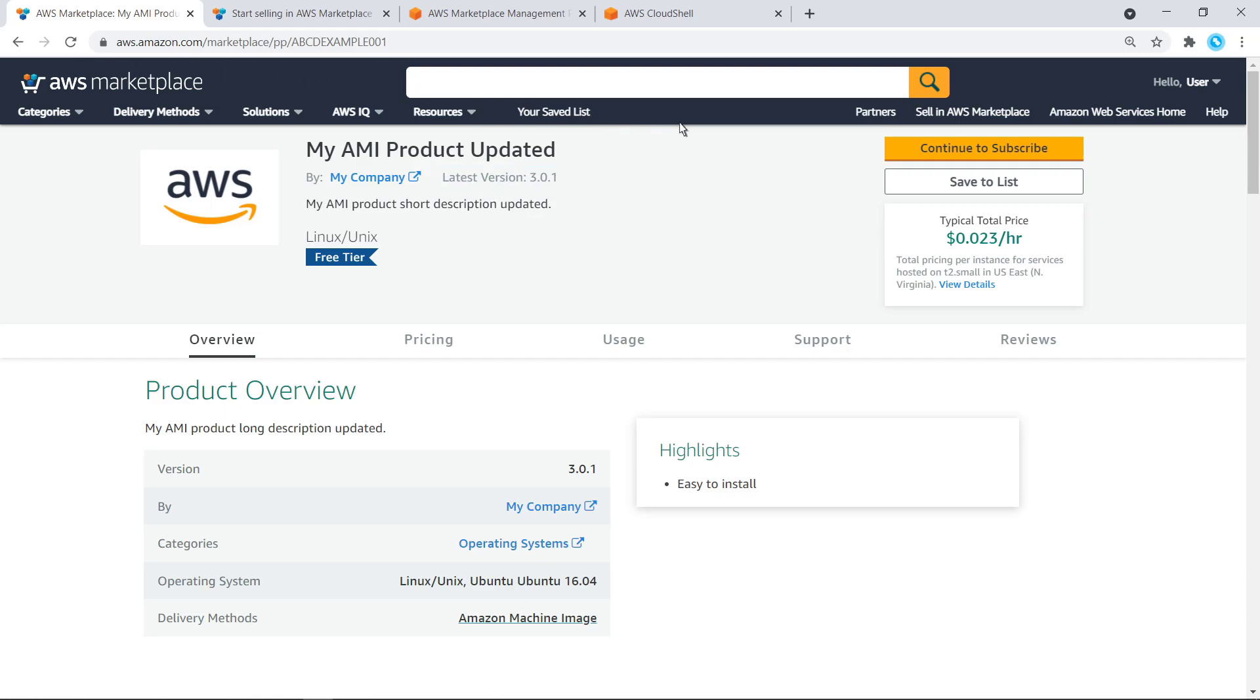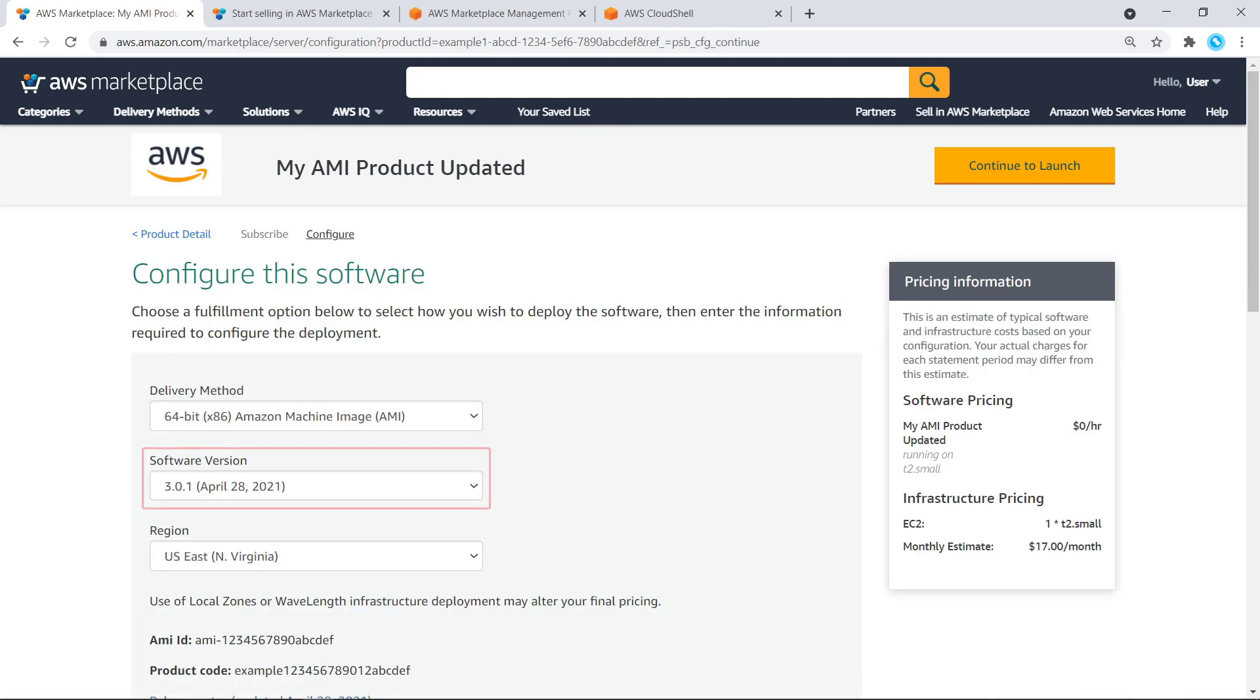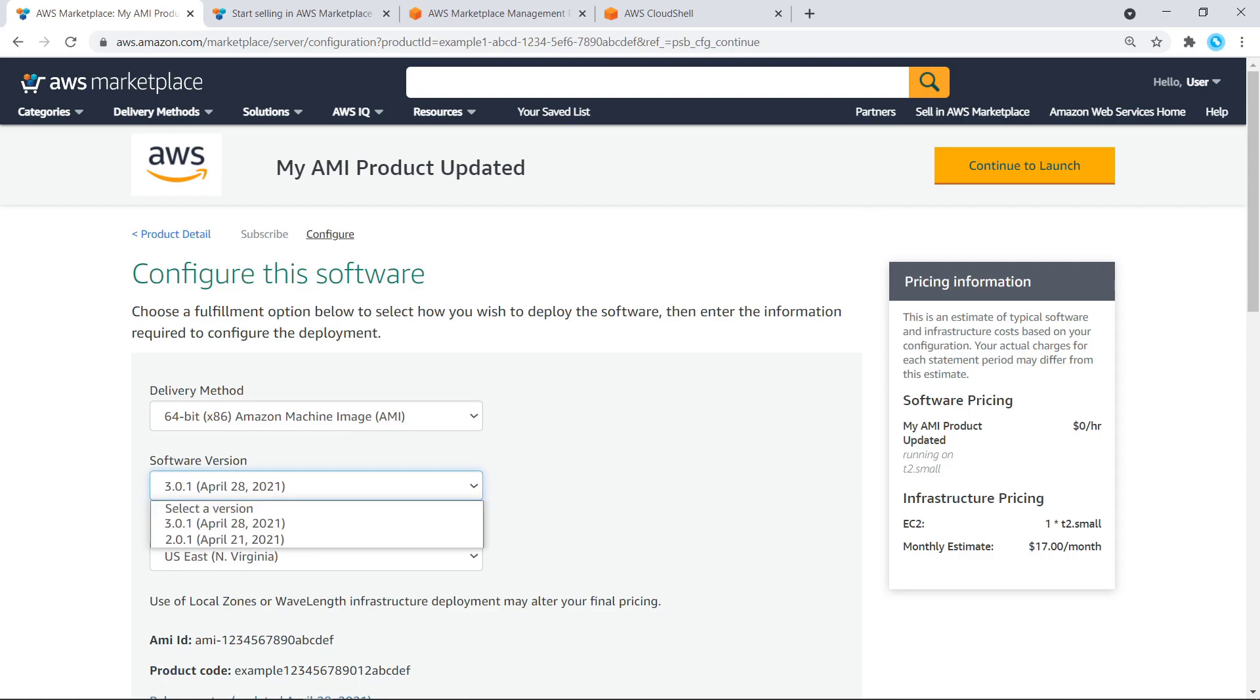Let's continue to the Subscription page and from there to the Configuration page. Notice that the software version defaults to 3.0.1, which is the one we just added. The previous version is also available in the drop-down menu.